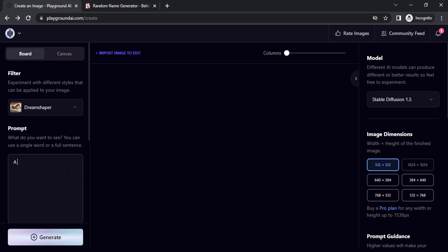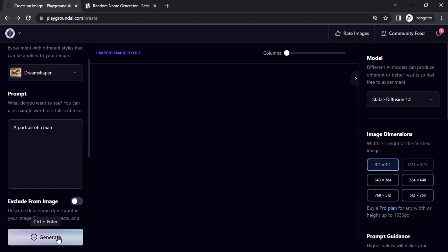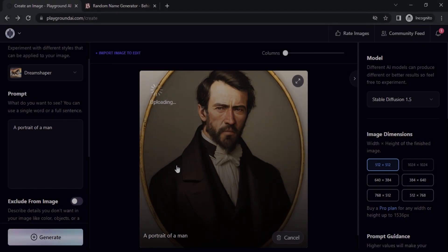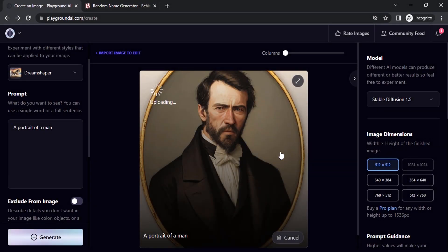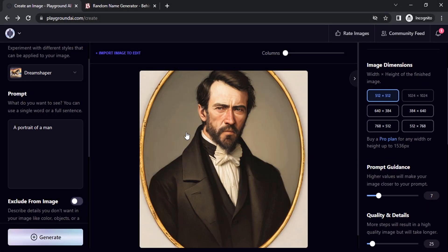A portrait of a man. Let's click on generate. So it will generate a portrait of a man.